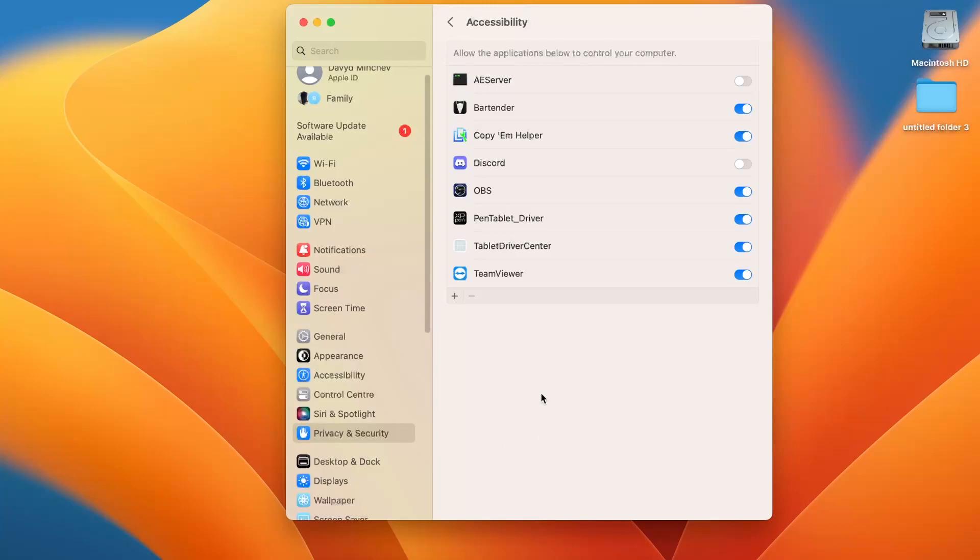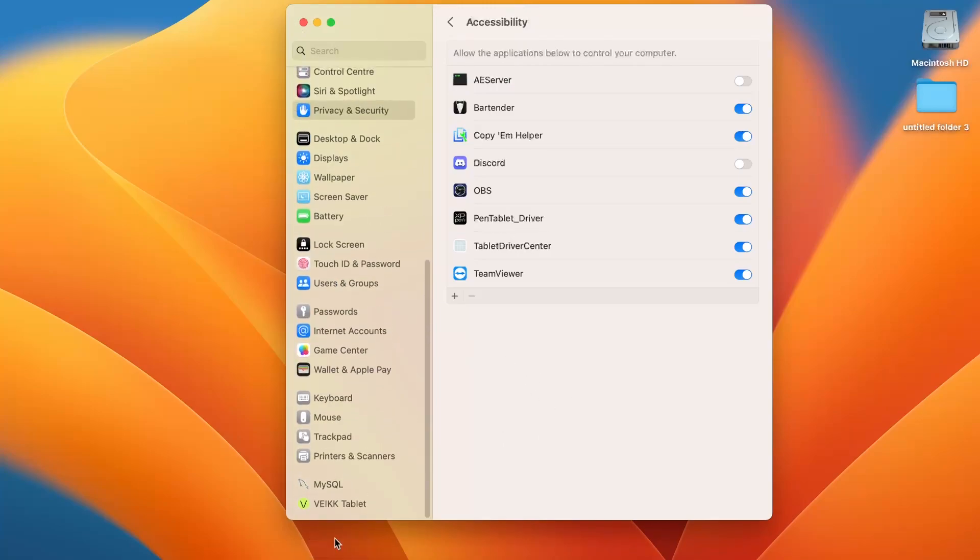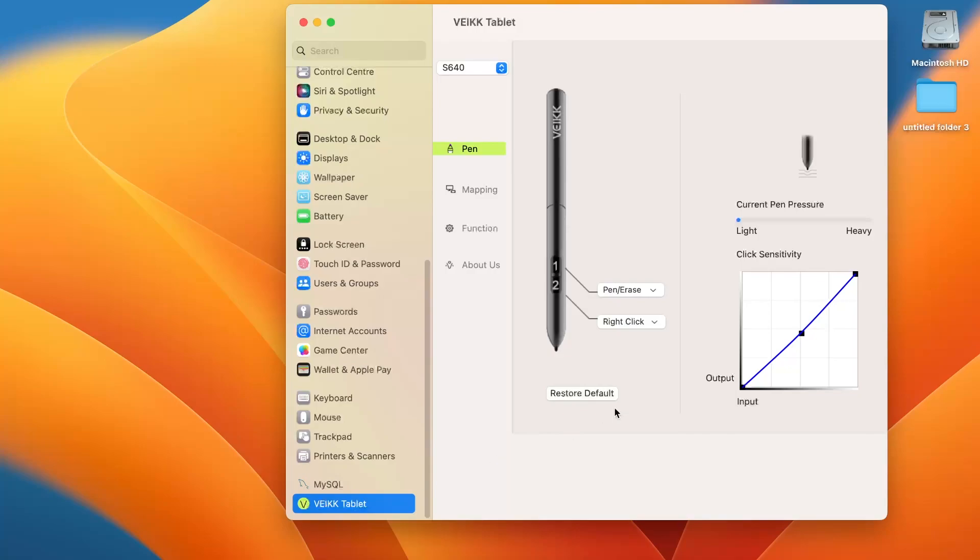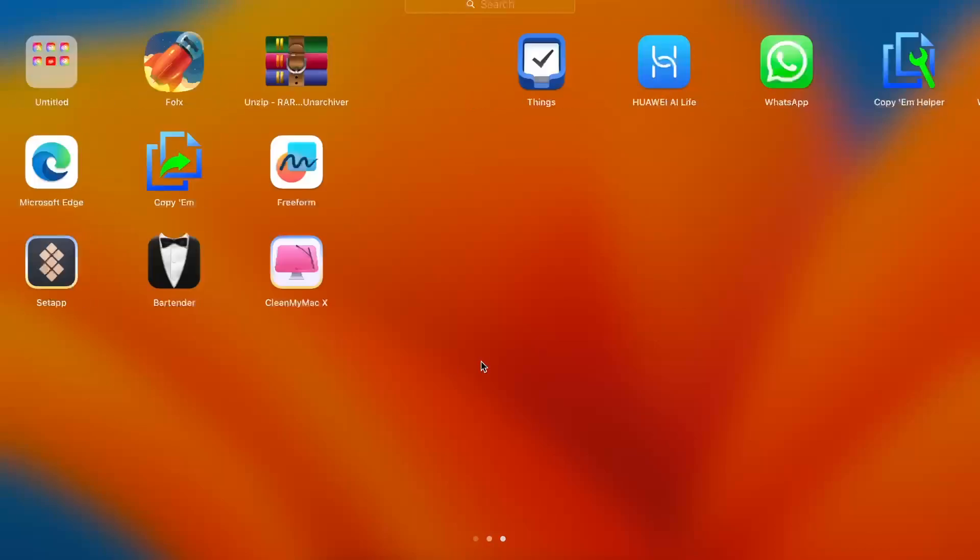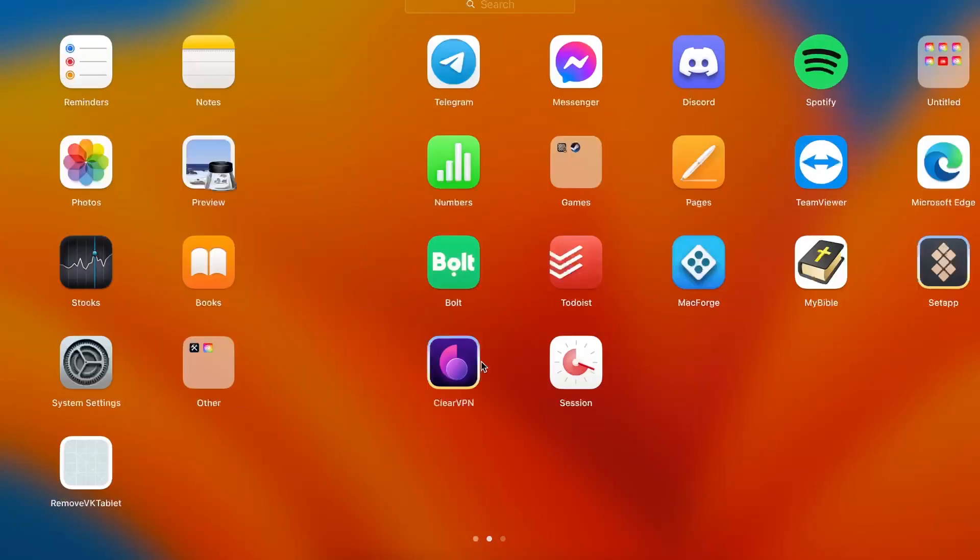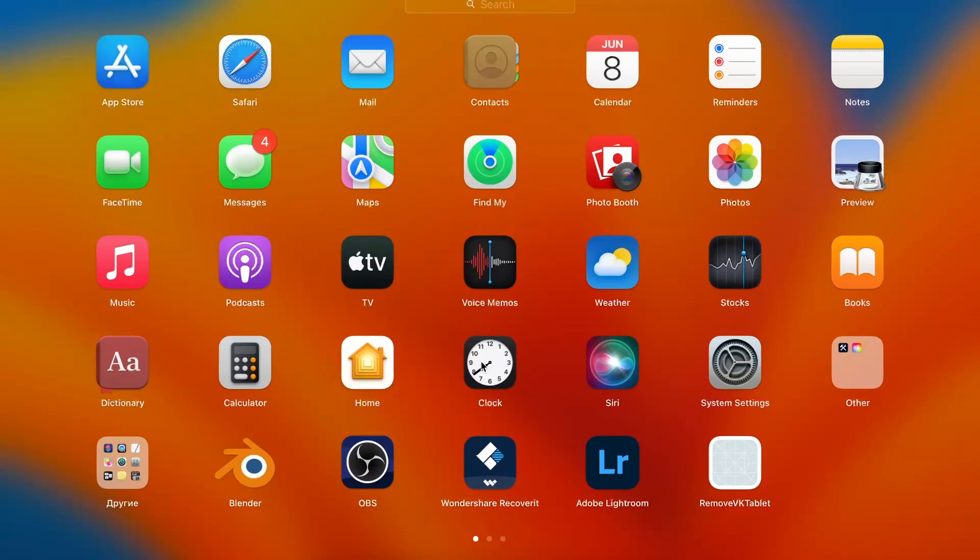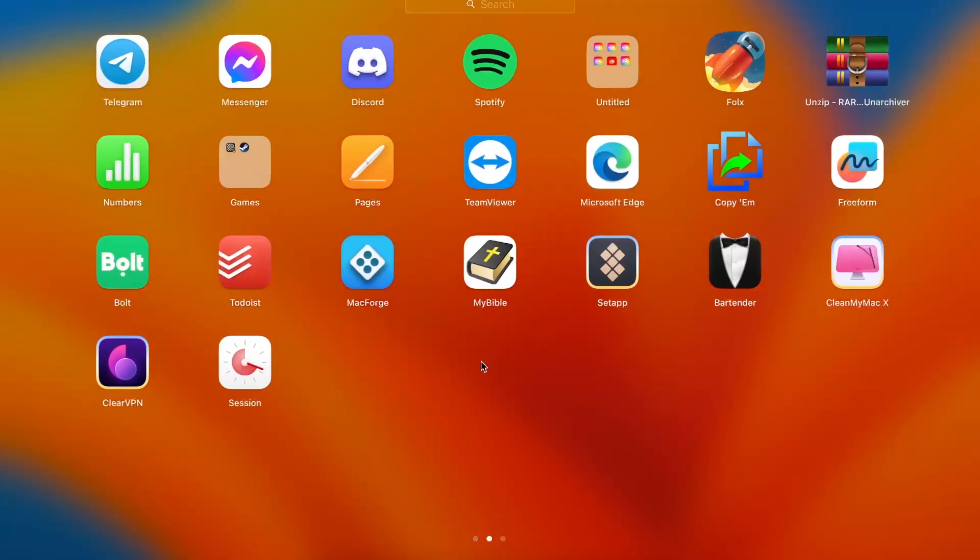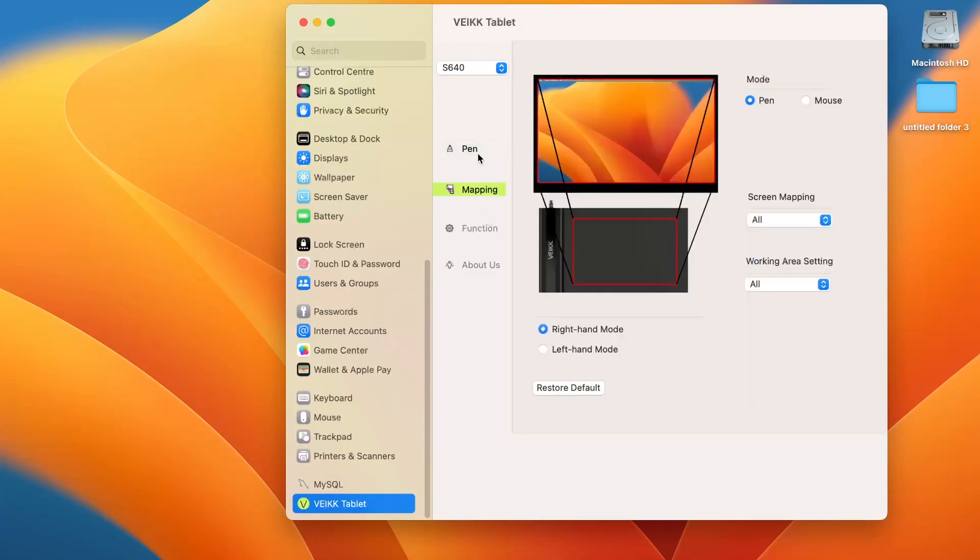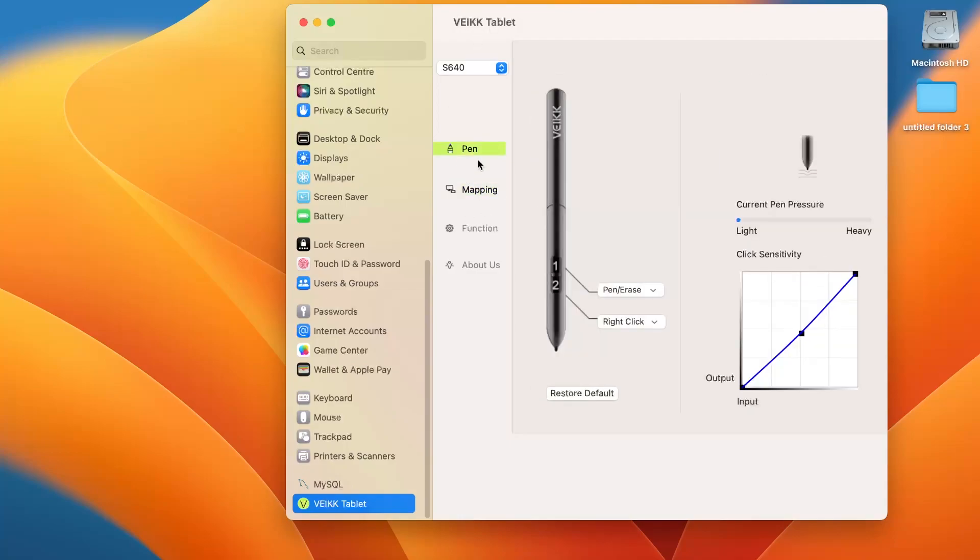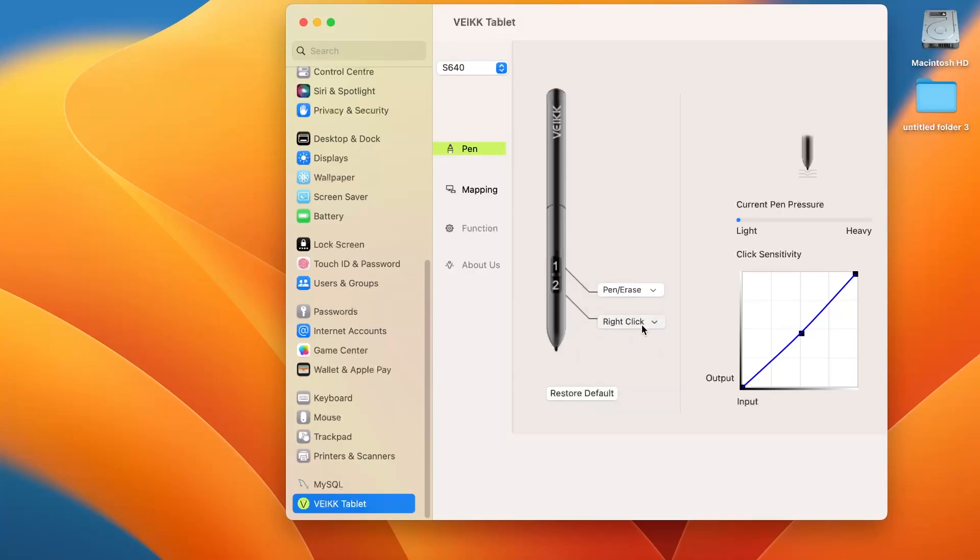So now I'm using the Pen Tablet to control my Mac. And now in the settings we have the Wake Tablet Driver. So we have now the Wake application here in our applications, as you can see. We have the Wake settings here in the Mac OS settings. So here we have Pen, Pen Erase, right click, we can set it up.